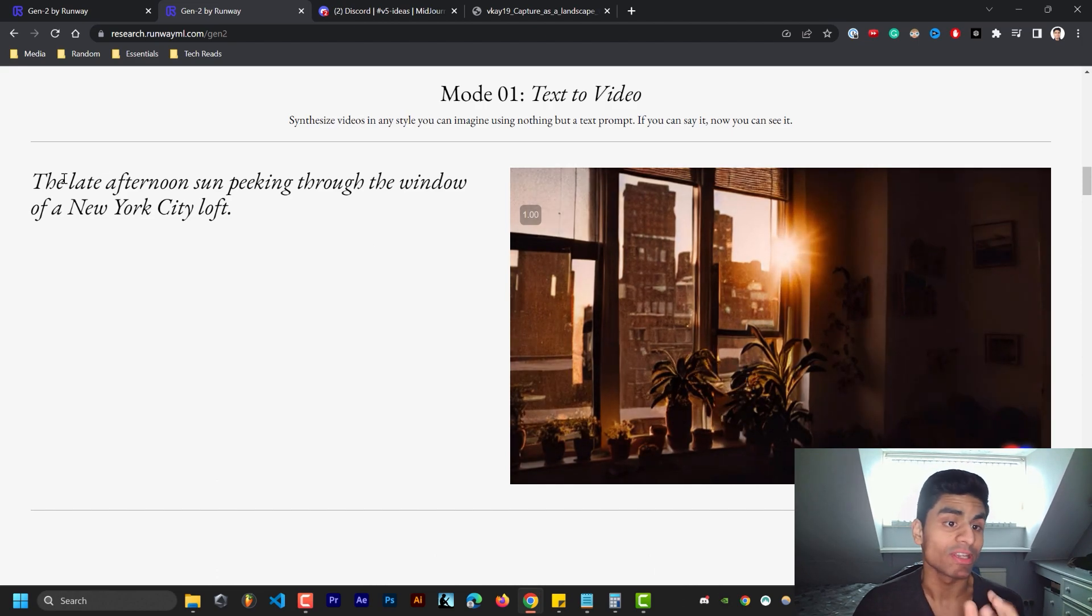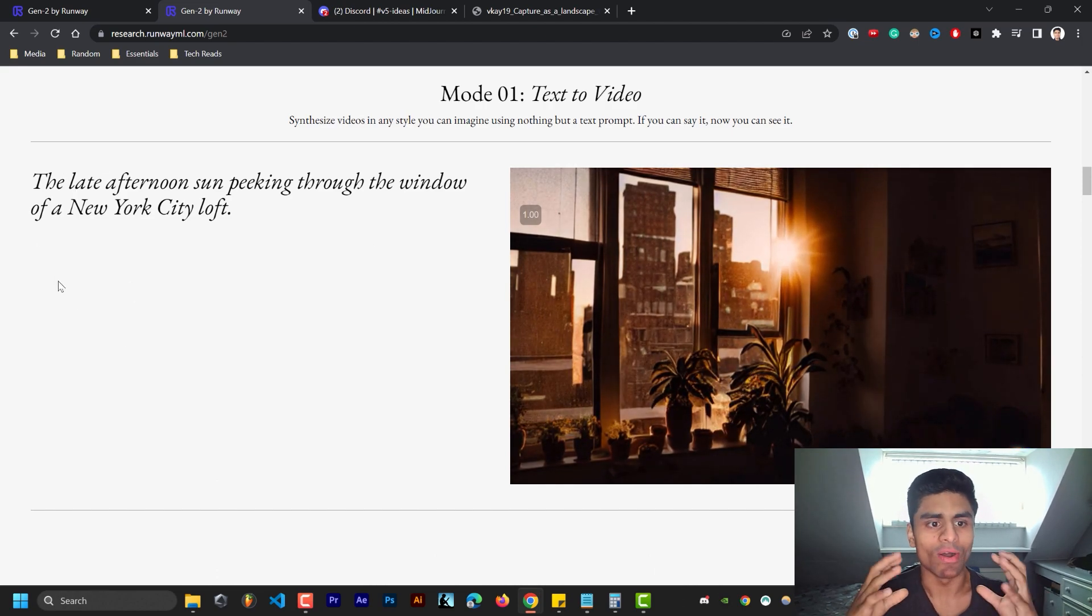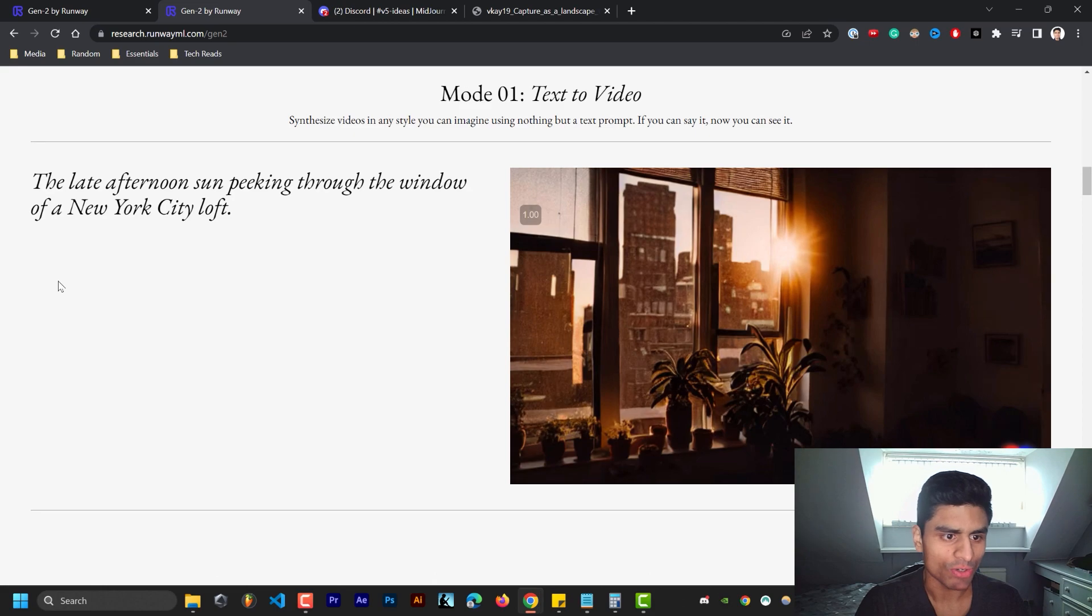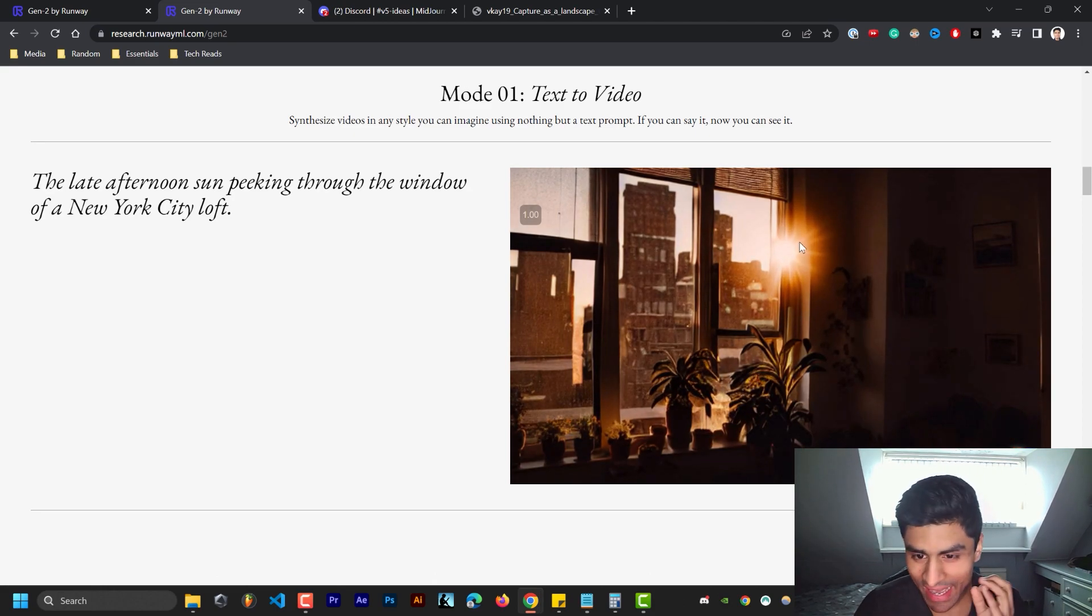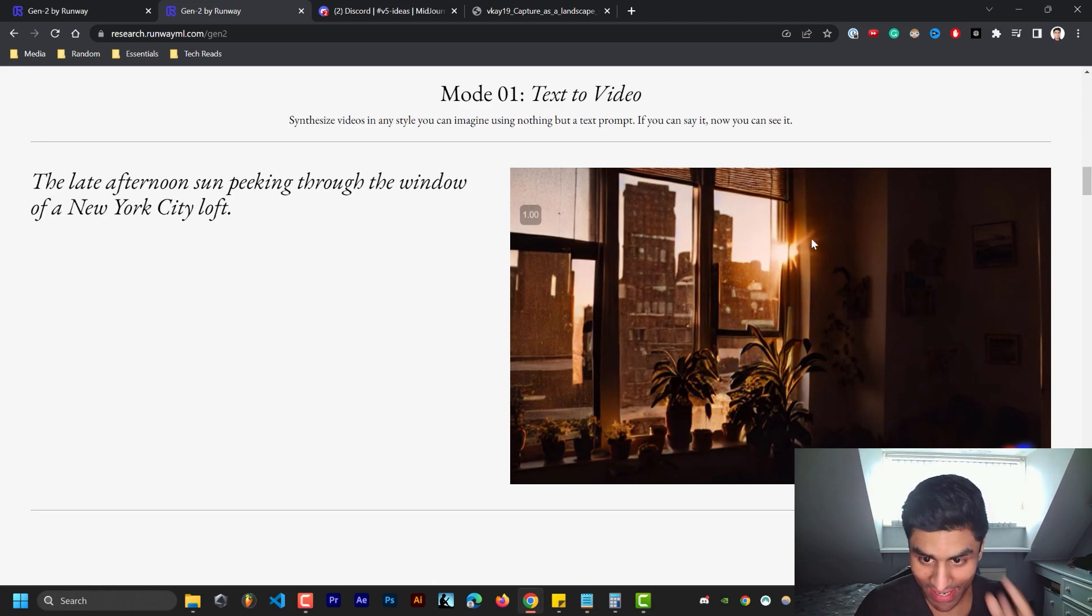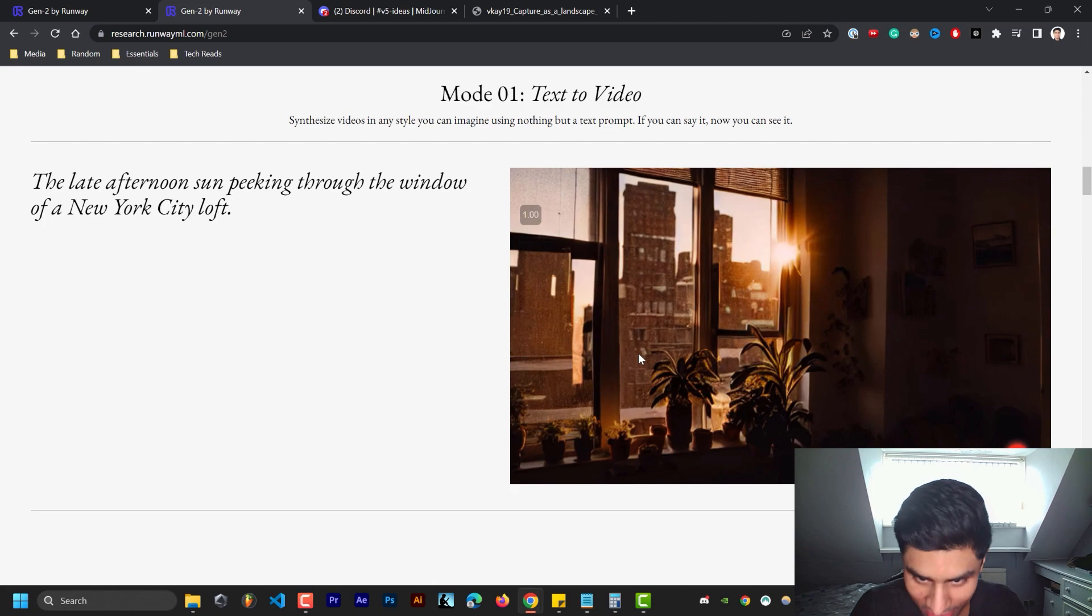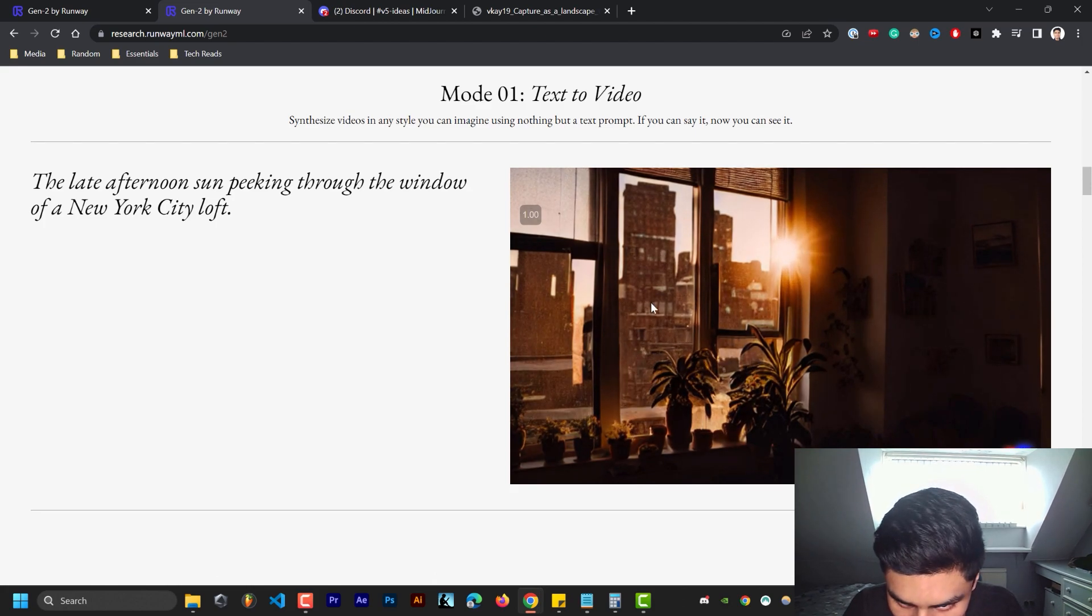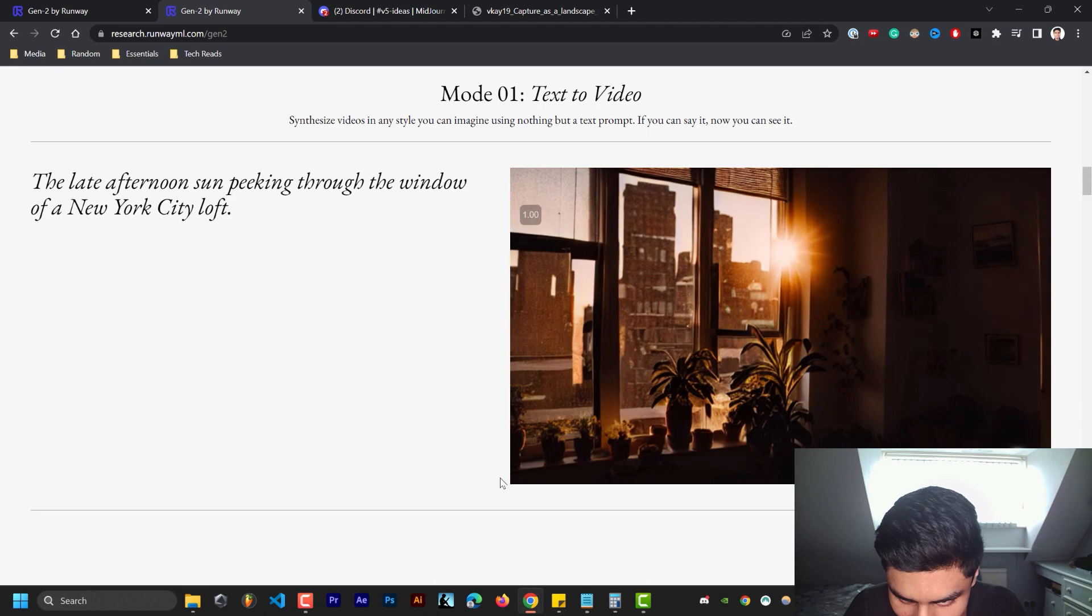This is the most crazy in terms of accuracy. The late afternoon sun peeking through the window of a New York City loft. How bloody accurate is that? It's absurd. Look at the details of even the window, the plants, everything. It's just wow, this is mad.